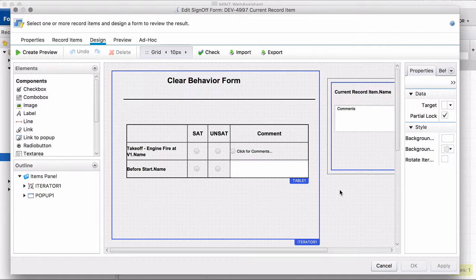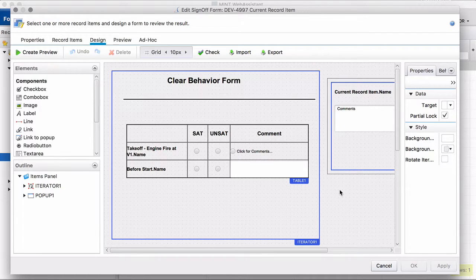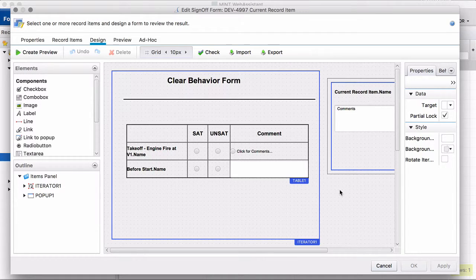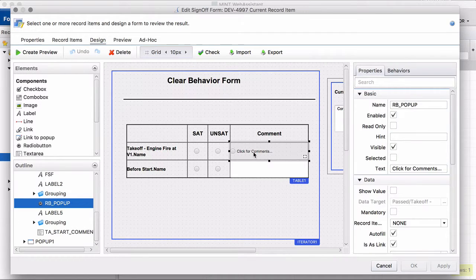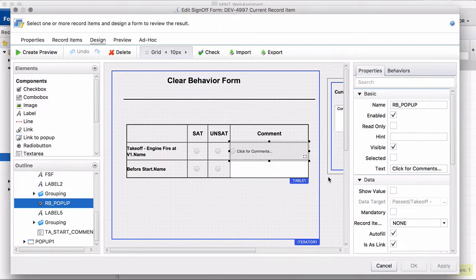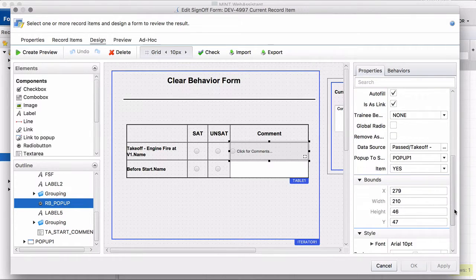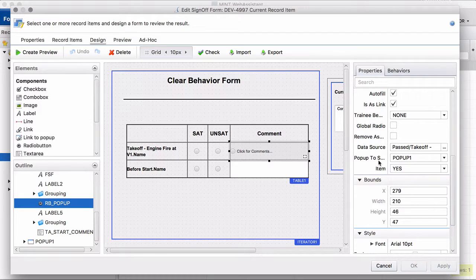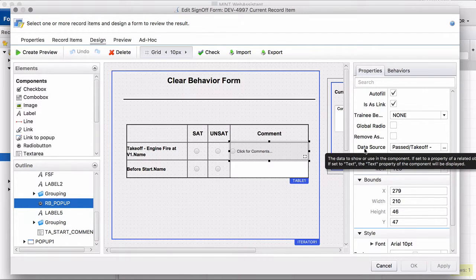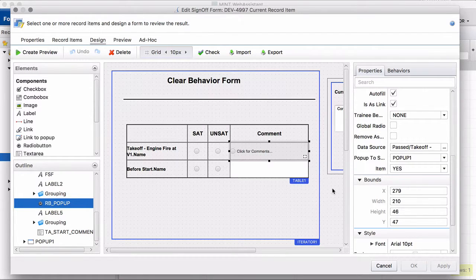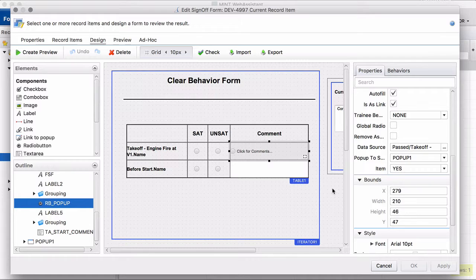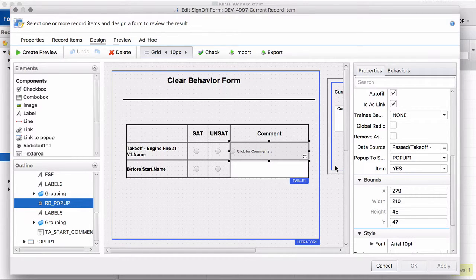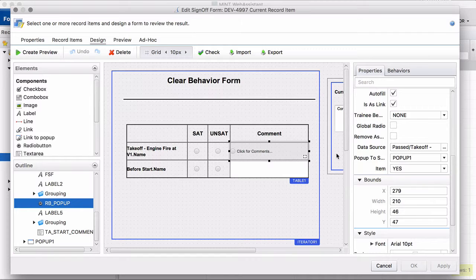But we would like to have a reference for the record item that opened that pop-up. This is the record item that opens the pop-up. You can see a pop-up to show. So this is the one and we have to pass the record item, record item property to be more precise, that opens this pop-up window.